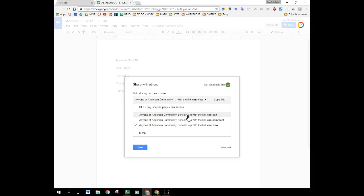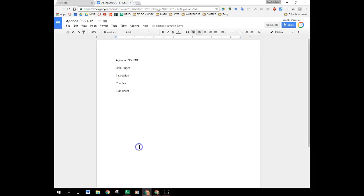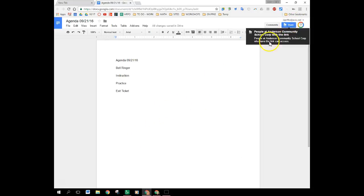That's totally up to you how you want to set it up depending upon what you're going to do with the document that you're embedding into. And then click done and now the sharing options are set. You don't have to do that again for this particular document.